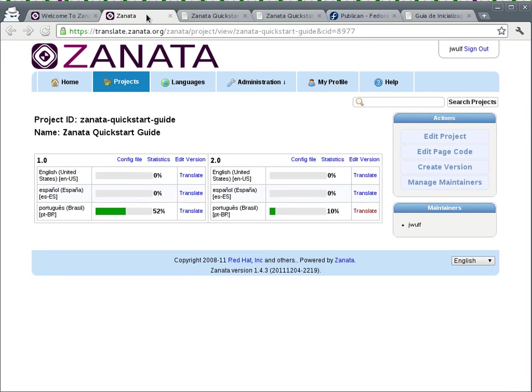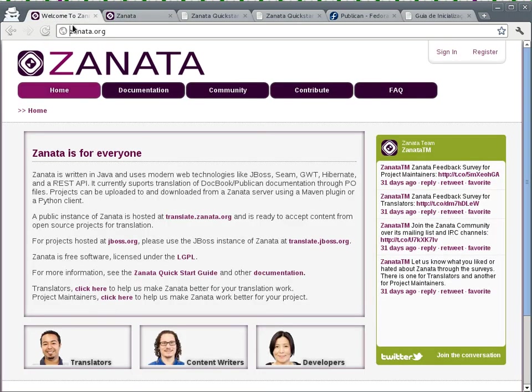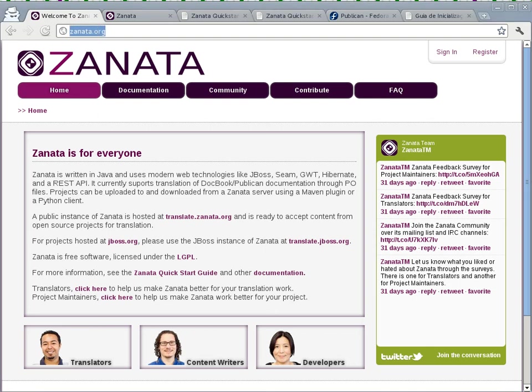So a little bit of a roundabout path for us to get here, but hopefully you picked up a couple of things. You learned as much as I did actually about how to pull translations from translate.zanata.org for Publican projects. So translate.zanata.org is the free hosted instance of Zanata, the free open source web-based translation management system. Project homepage zanata.org.